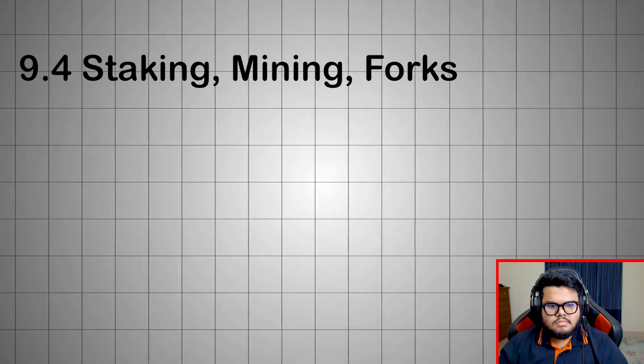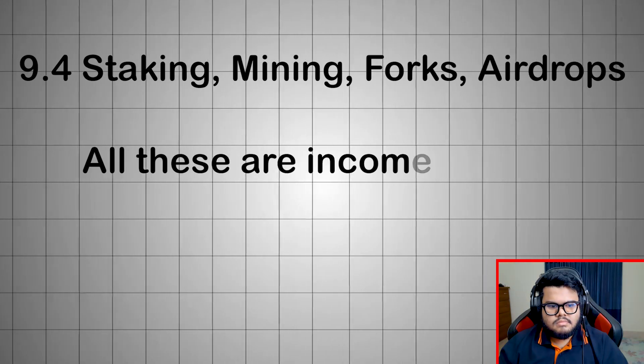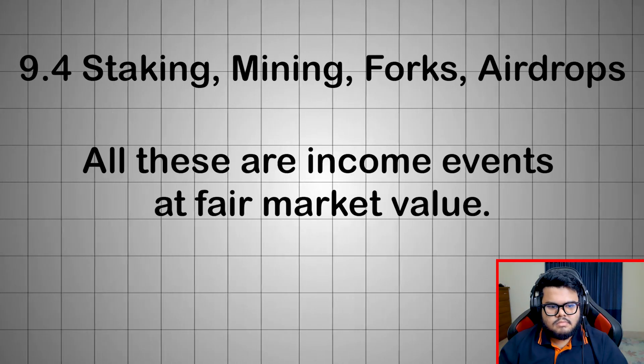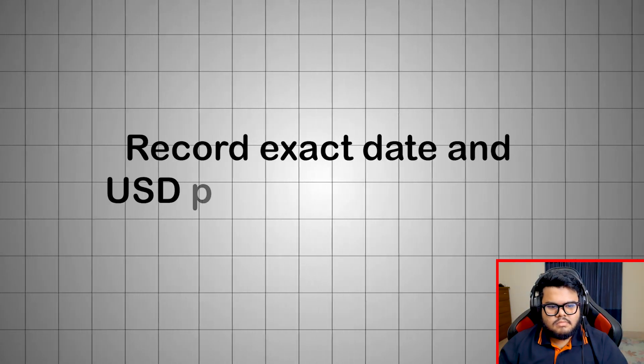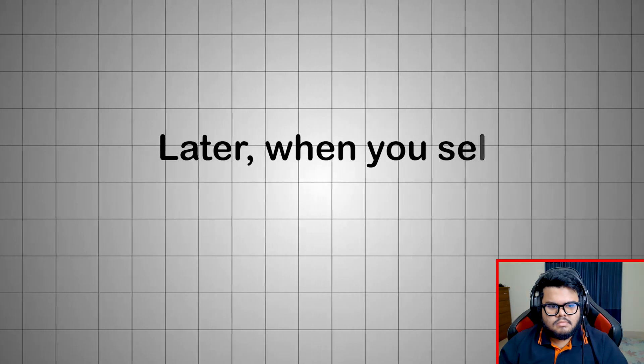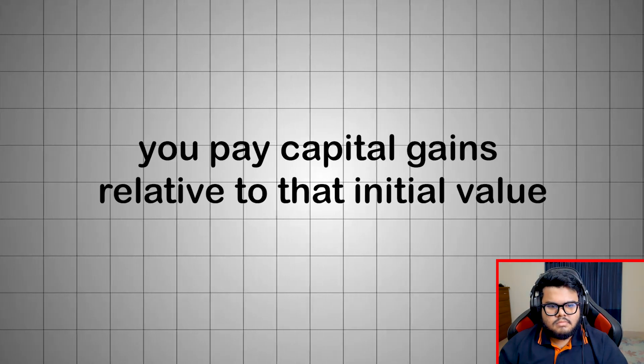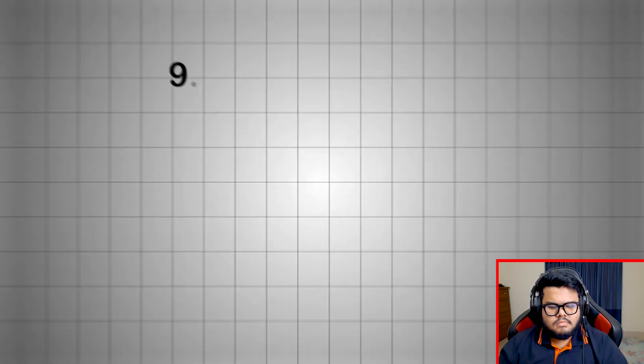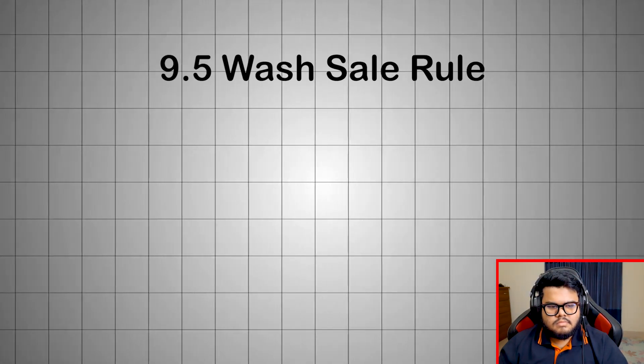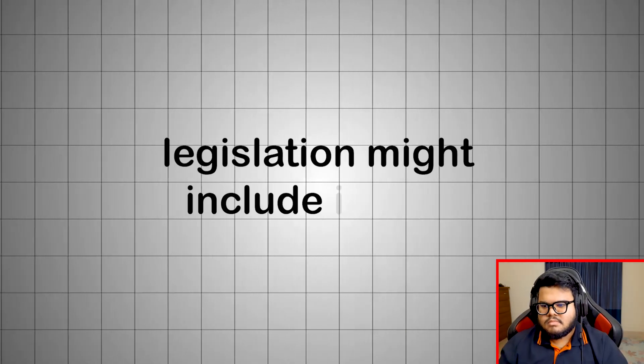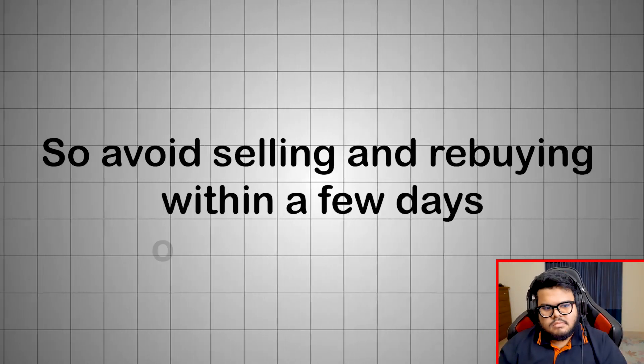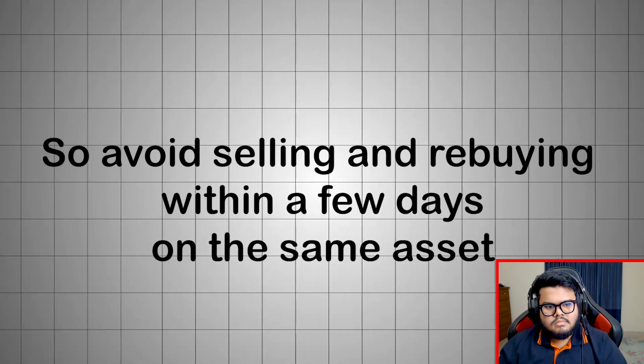Staking, mining, forks, airdrops: All these are income events at fair market value. Record exact date and USD price when received. Later when you sell, you pay capital gains relative to that initial value. Wash sale rule: Even though crypto isn't covered yet, legislation might include it soon. So avoid selling and rebuying within a few days on the same asset.